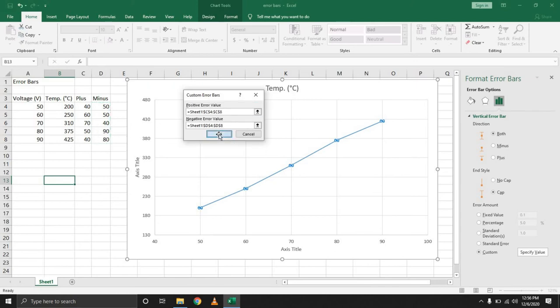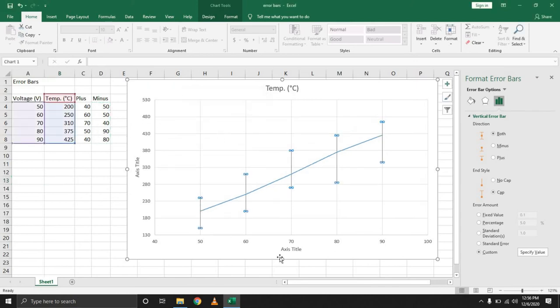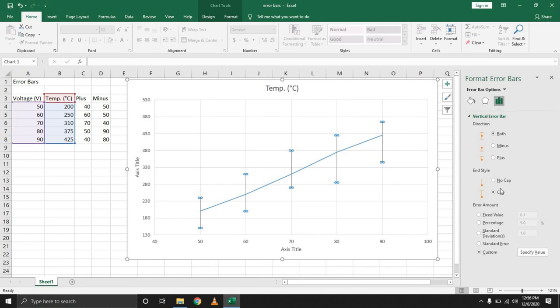Once you have that, hit OK and you'll notice automatically that your error bars appear proportional to what you have at the different temperature readings.